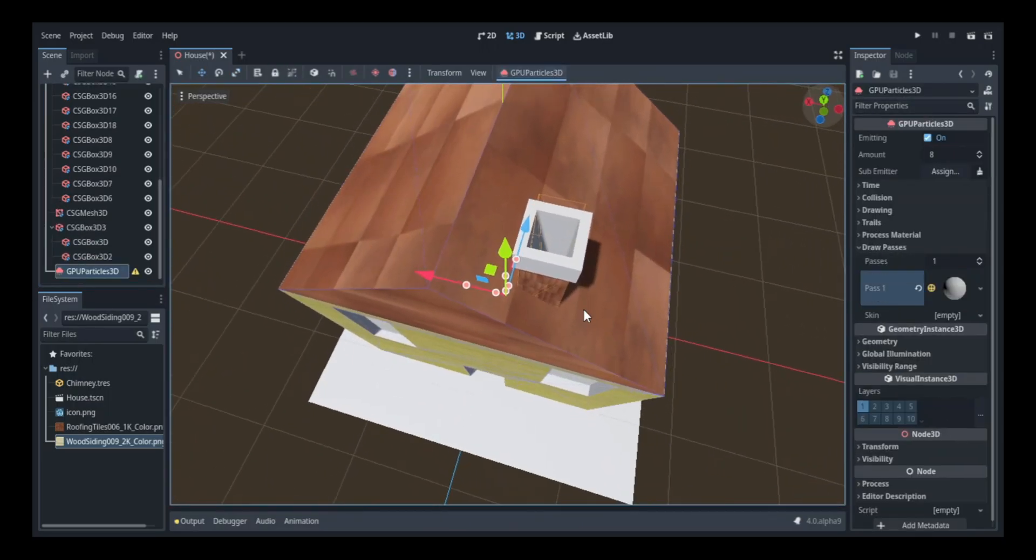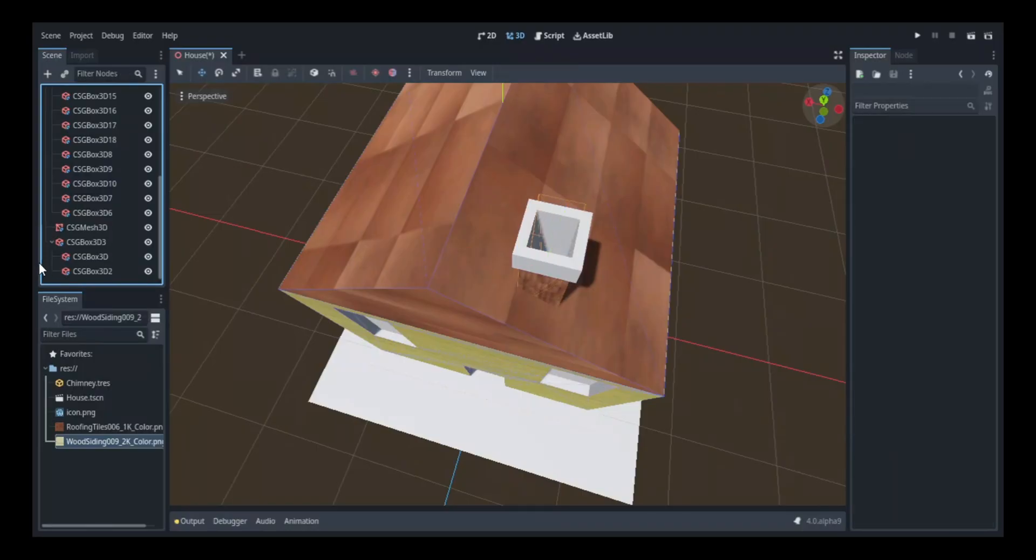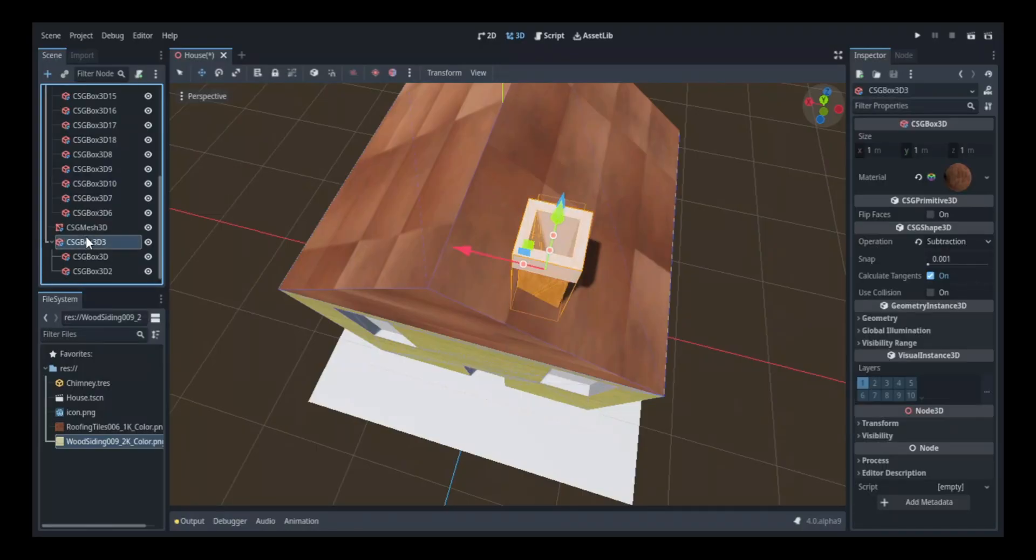So for the smoke, I just did it how I did the pizza. Go check out that video to see what I'm talking about. I turned it gray, then made it transparent.